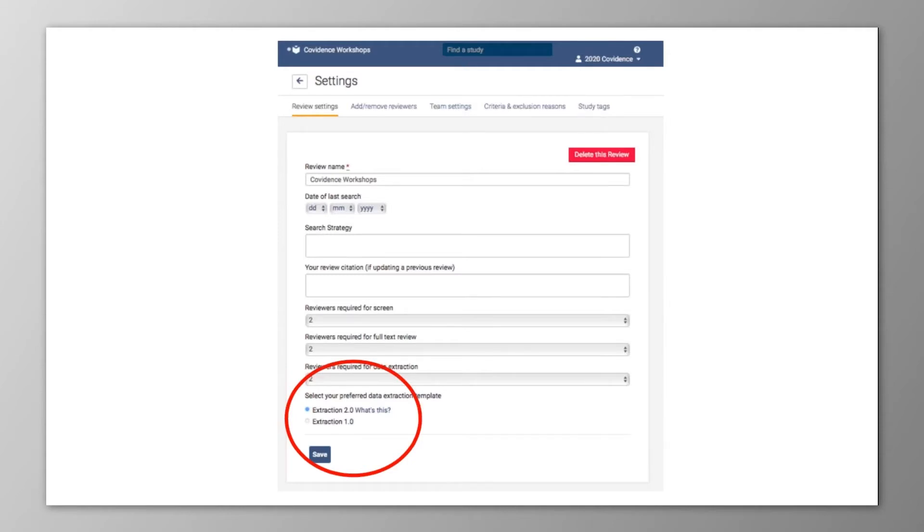Please note that we recommend, if you're doing a Cochrane review, that you continue to use 1.0 for the time being, as the structure it follows aligns better with the information needed.